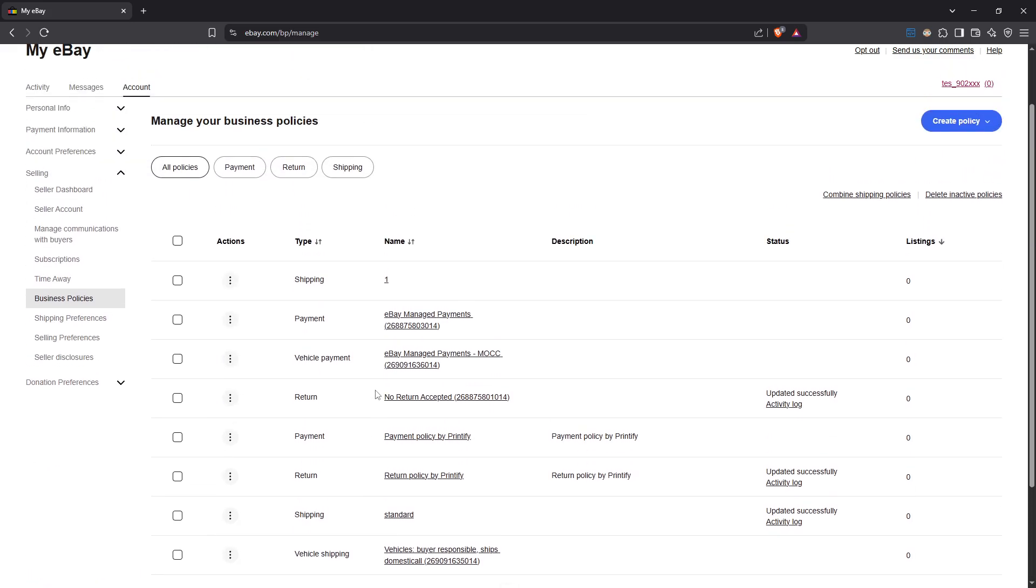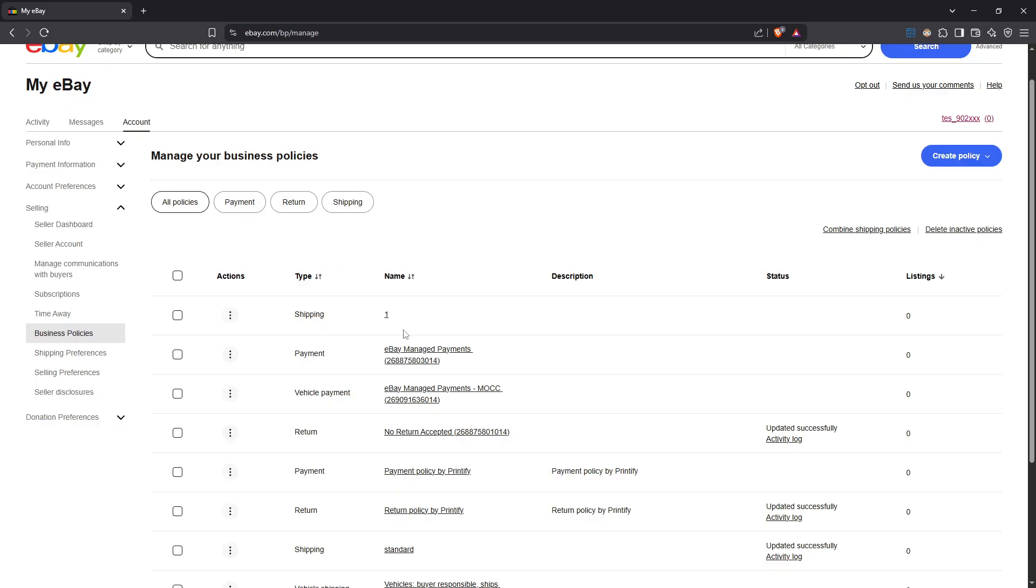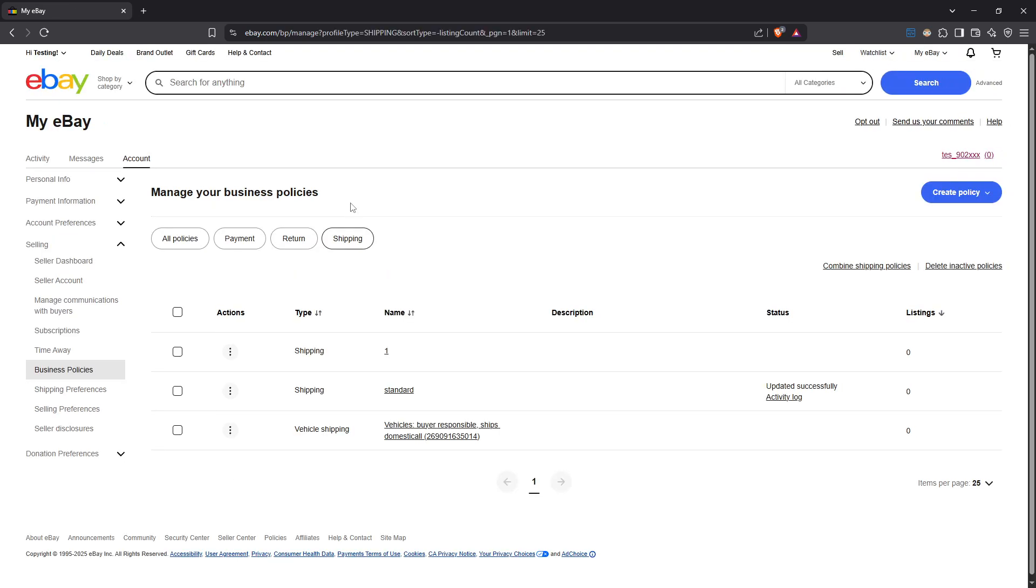Now, what you need to do next is to sort your policies by selecting the shipping filter. This will narrow down the list to shipping specific policies, making it easier to find the one you want to adjust. When you've spotted your shipping policy, notice the three dots beside it on the left. This is your key to editing. Click those dots and from the options that appear, select edit.